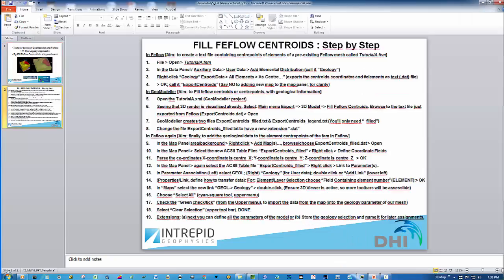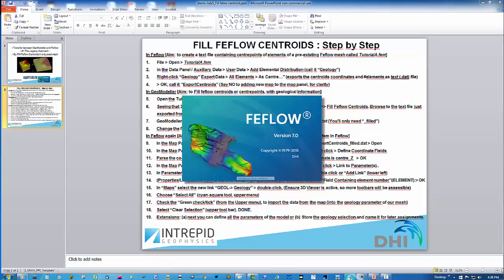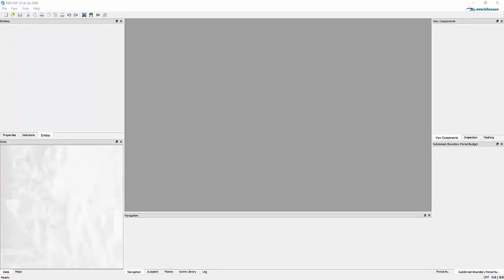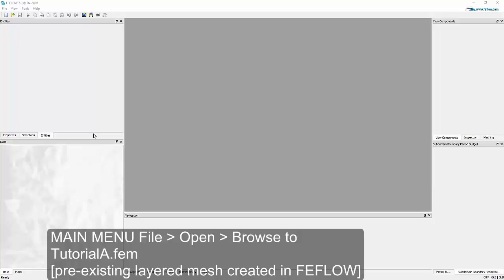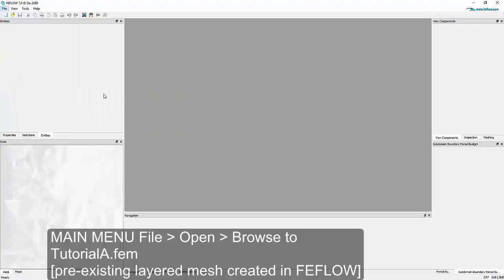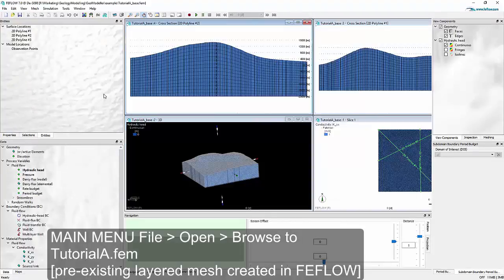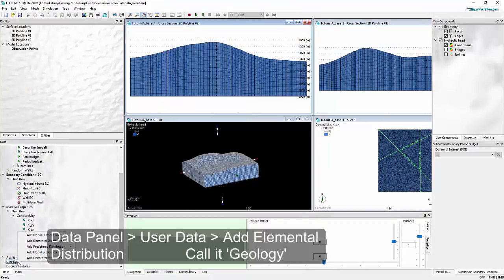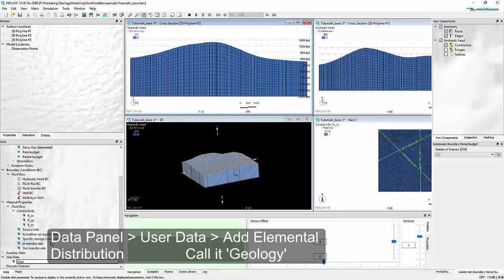In the next part of this demonstration we launch the FEEFlow software. To transfer geological information from GeoModeler to FEEFlow, we first need to create a text file containing the center points of the elements in FEEFlow. I load an existing FEEFlow model, for example one from my recent file list. For clarity, the first thing I do is create a new user data distribution as an elemental distribution that I call geology.